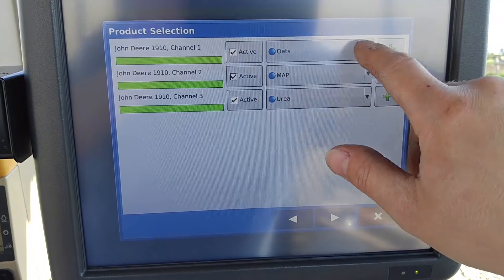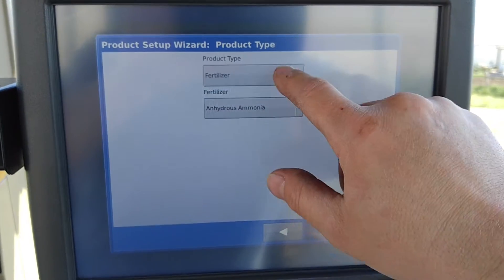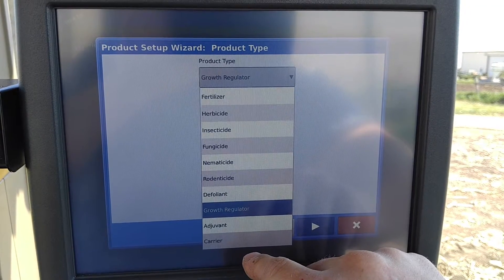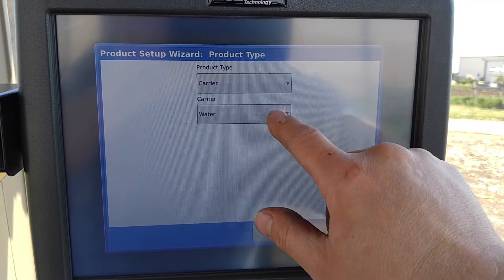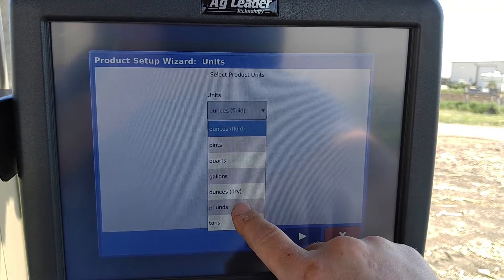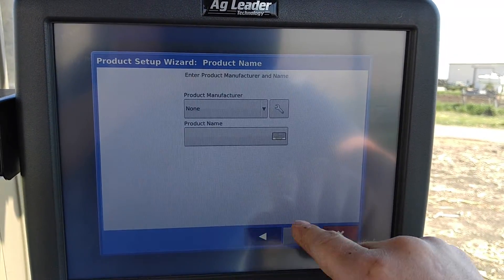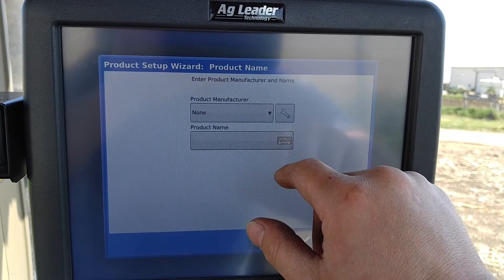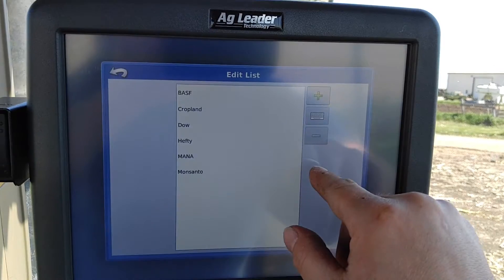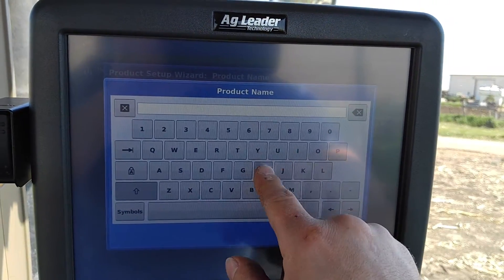I've got a few set up in here. We'll go ahead and hit the plus for 'Application Product,' then go down and choose a carrier for that. We'll choose pounds because that's what we're applying. We don't need the manufacturer field — for our example, we'll go ahead and enter the product name.